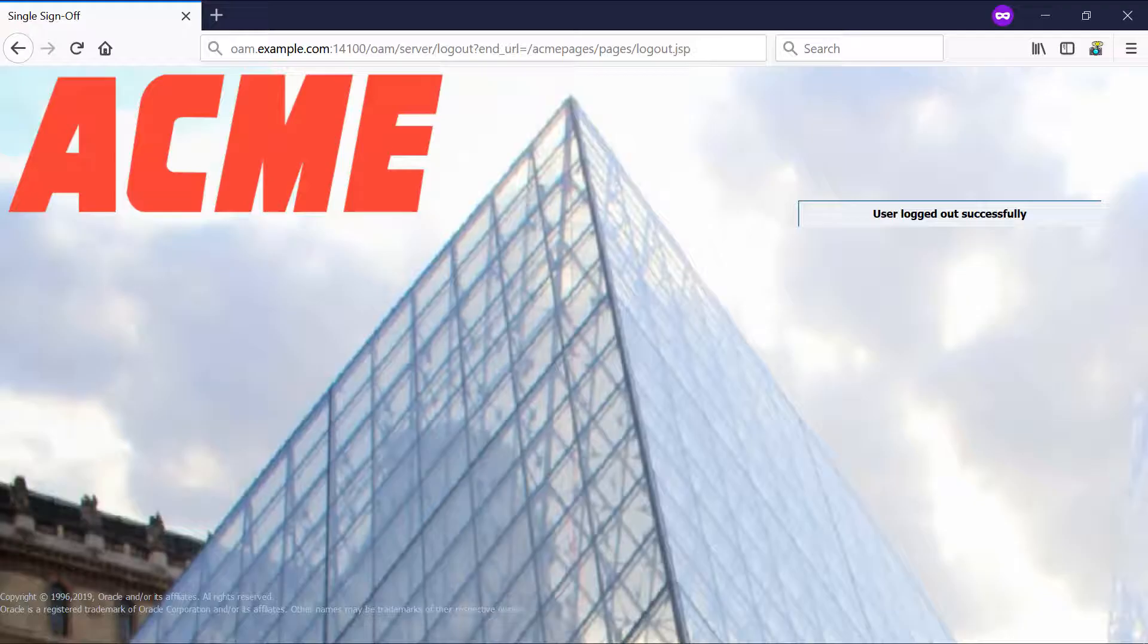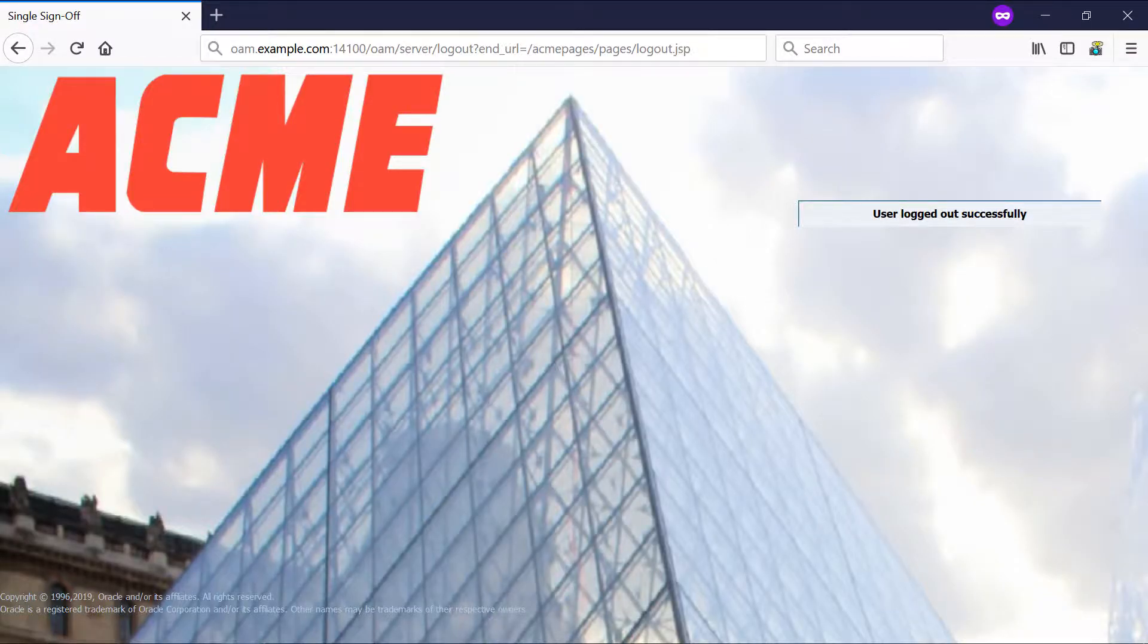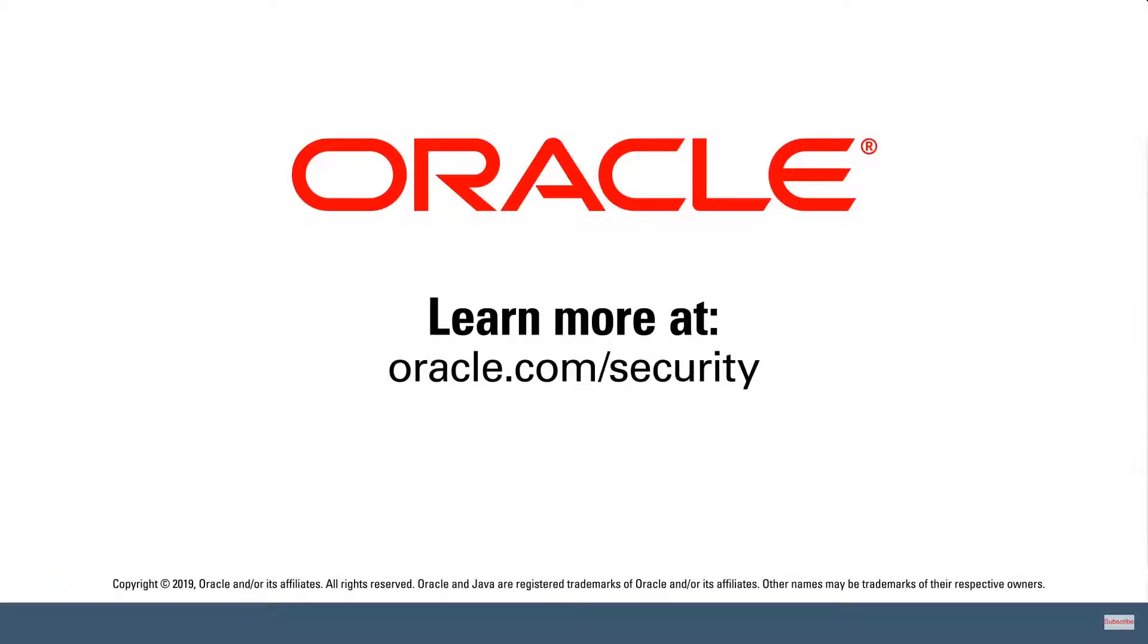And that's it. We've just customized the Oracle Access Management login pages. Learn more at oracle.com/security.